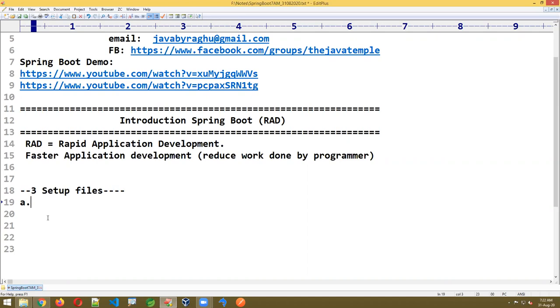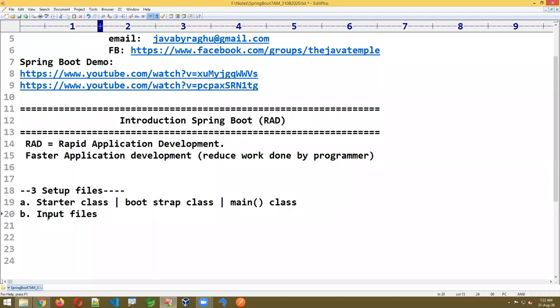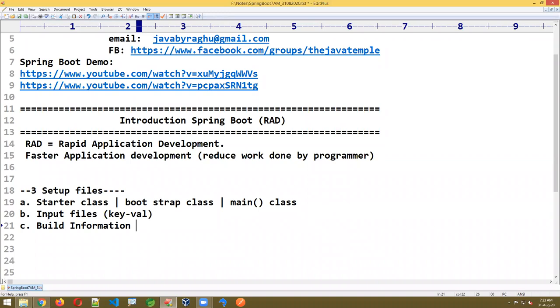If you are writing any Spring Boot application, we need to provide three sets of files. The first one is called the starter class — also called bootstrap class or main method class. It is the entry point for the program. The second one is the input files. The third one is the build information file, also called the build file.